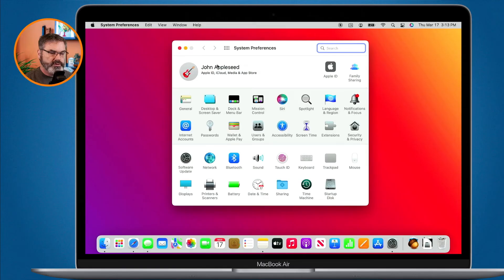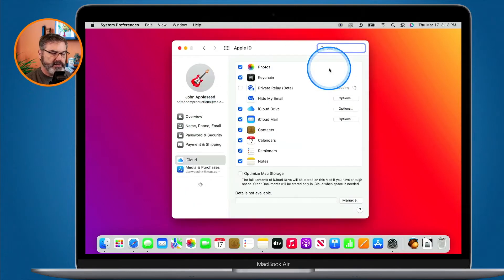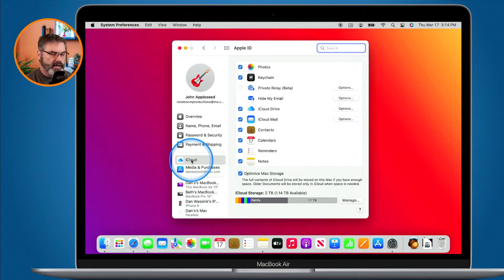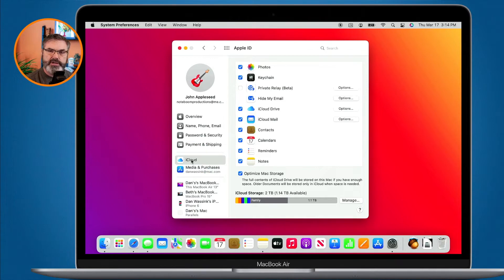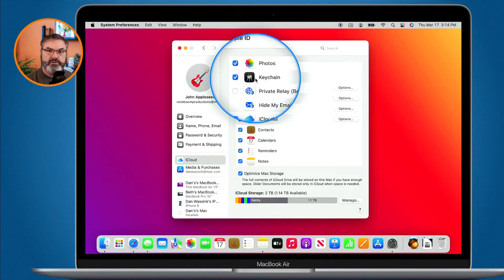Once you do that, go to your iCloud settings. On the Mac, go to Apple ID, then click on iCloud, and you can see all the different services available. The one we want to make sure is selected is Keychain. Your Mac saves usernames and passwords in Keychain and then shares that Keychain across your different devices.